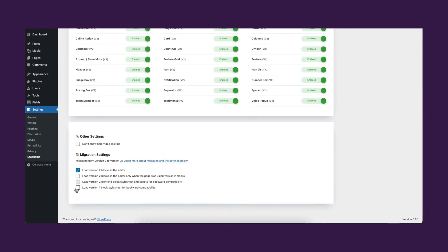If you want to use only V3 blocks, simply deselect the options above.